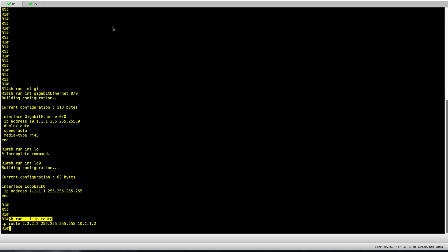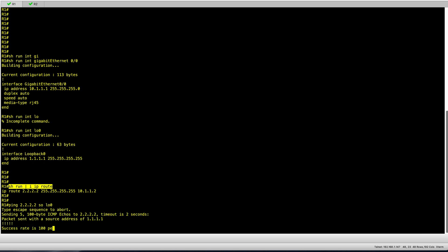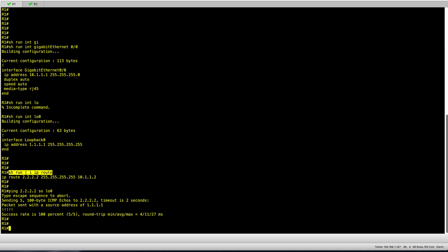So I should have connectivity between the two loopbacks. If I run a ping from R1 towards loopback 0 on R2 and source it from loopback 0, we can confirm we have connectivity between the two loopbacks.